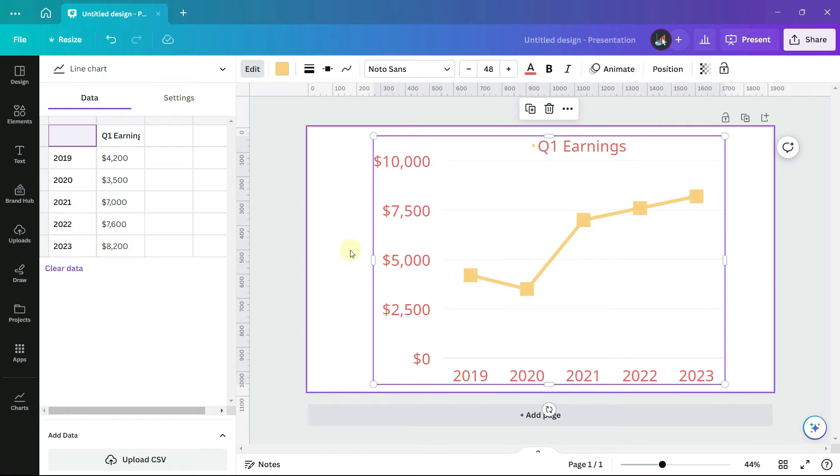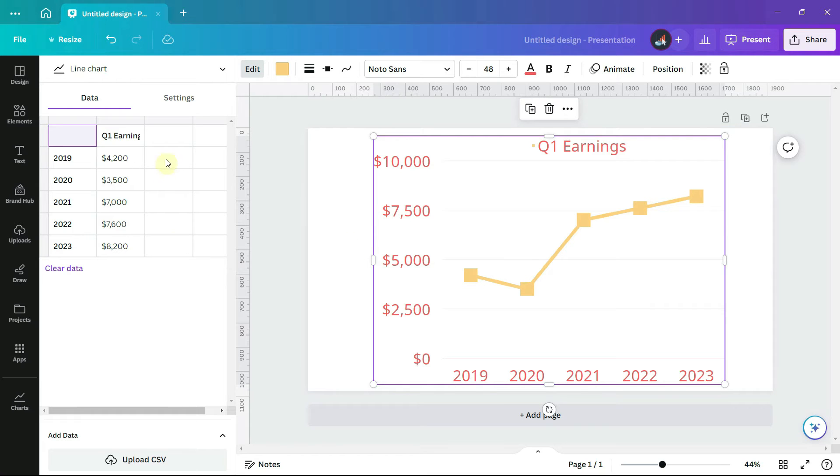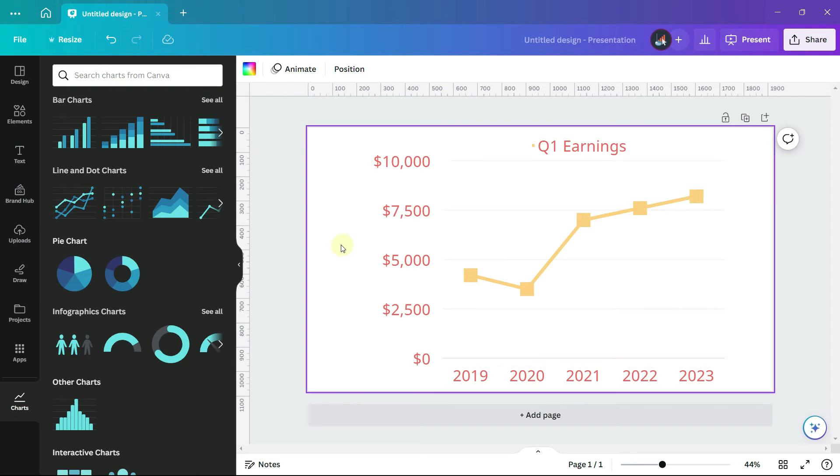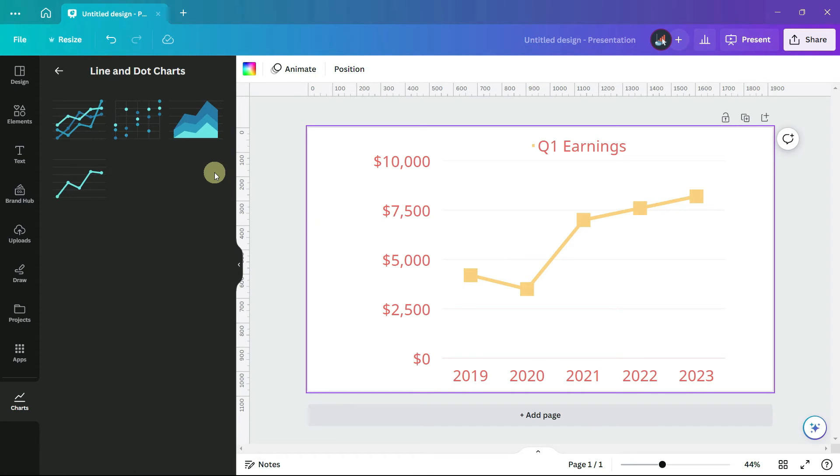This line has five data points. According to Canva, the data tab can actually hold 100 columns and 1000 rows. If I click away from the chart, we can see under the line and dot charts, there are other options for charts as well.